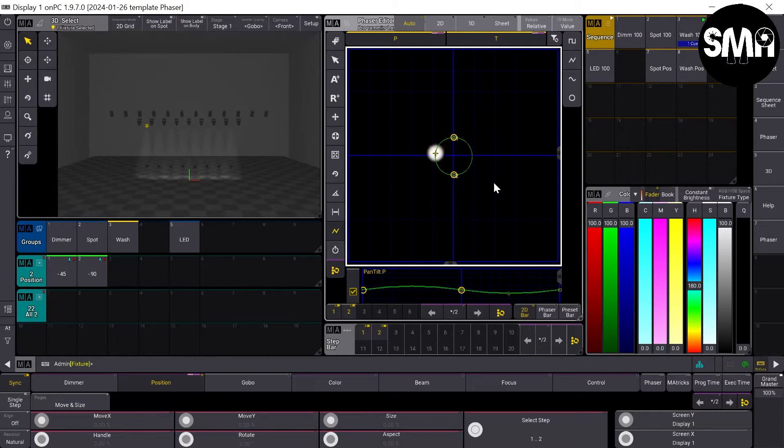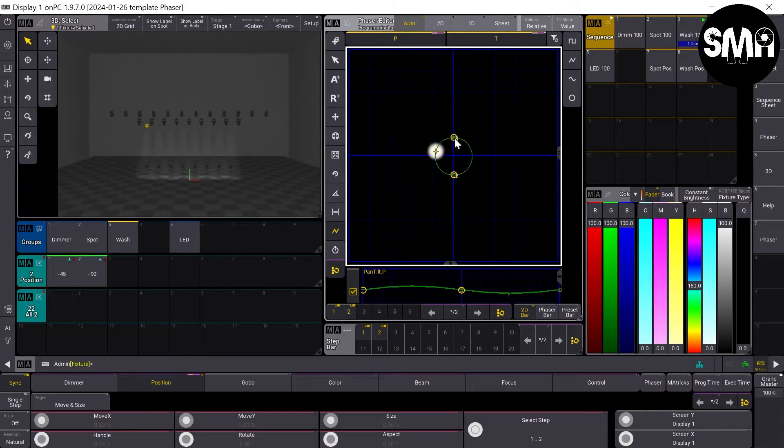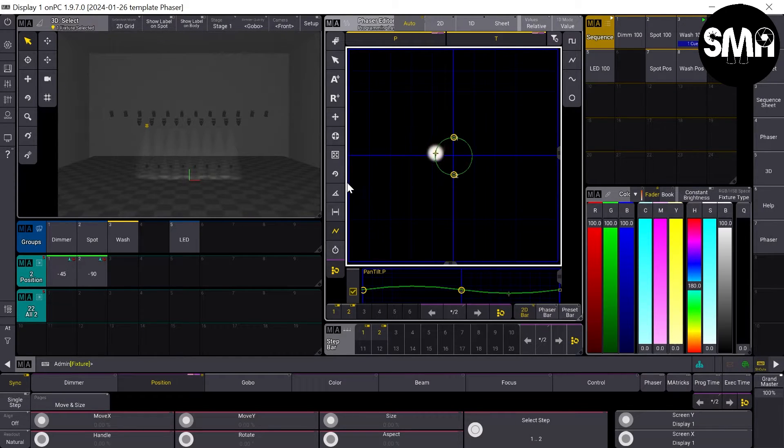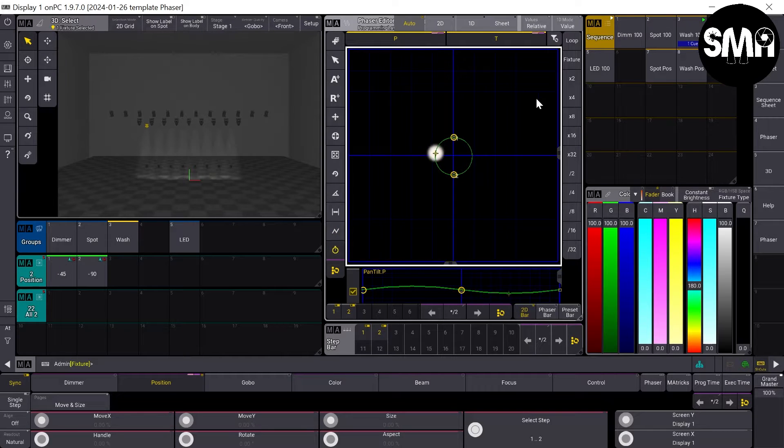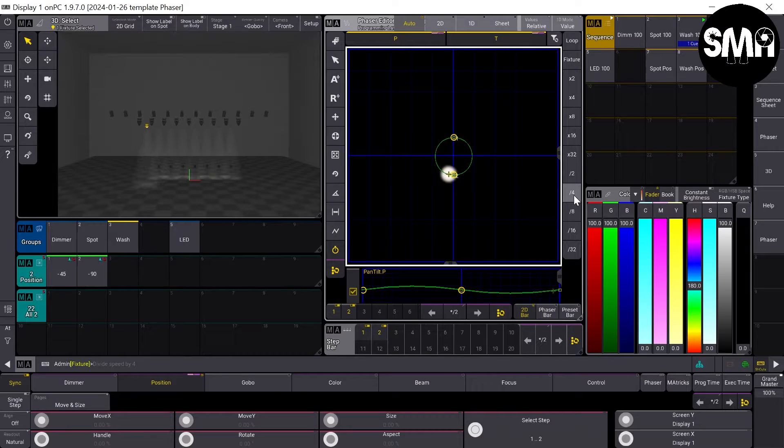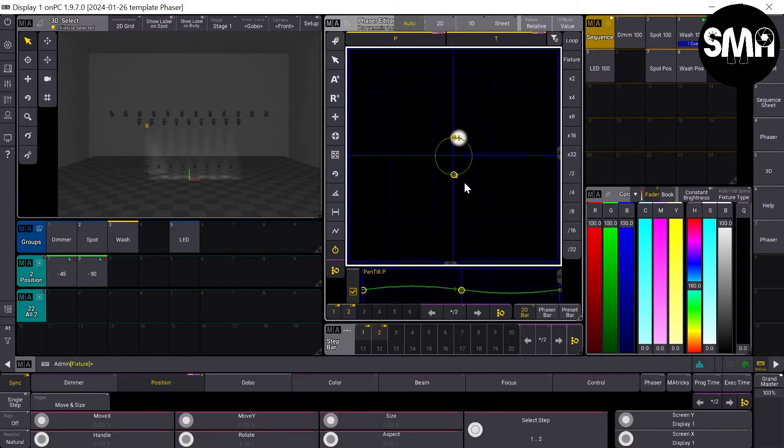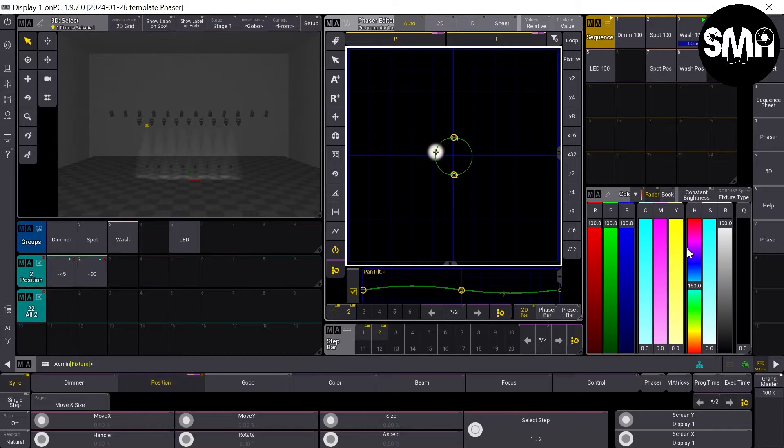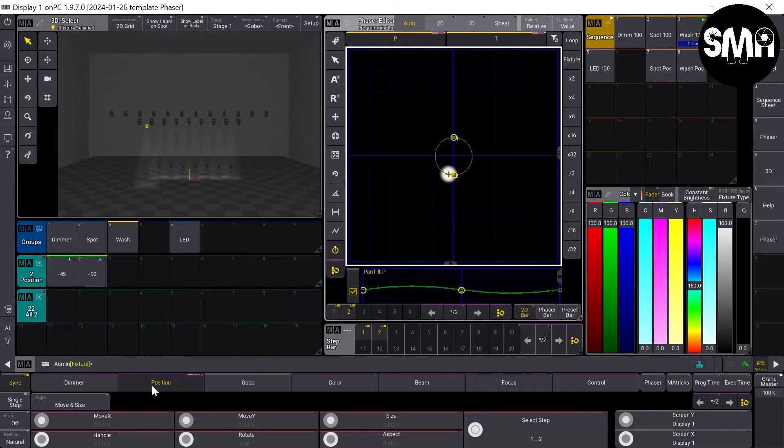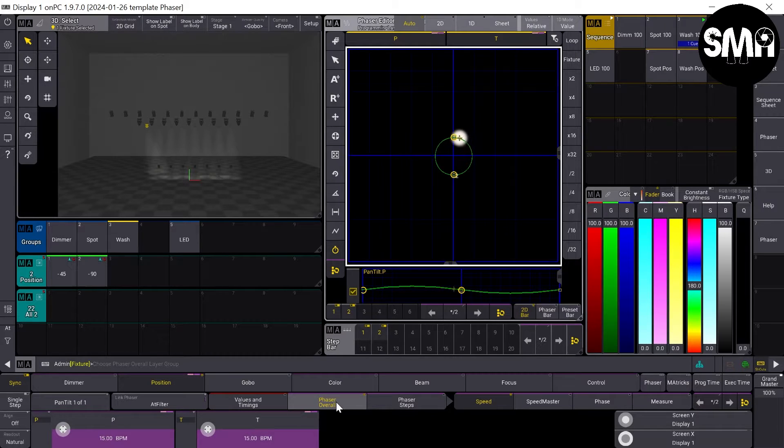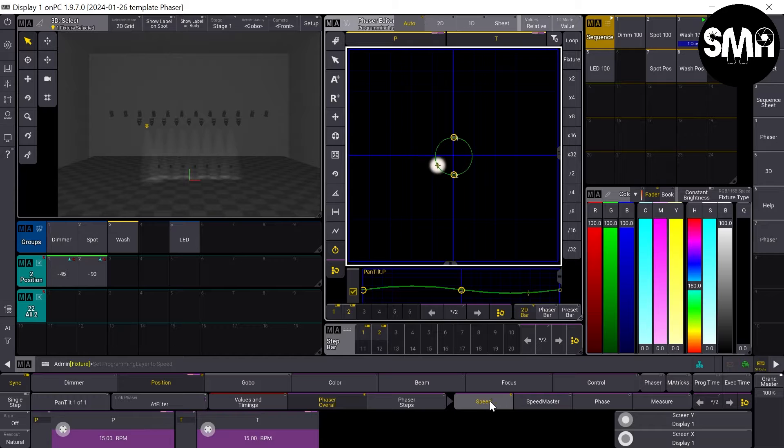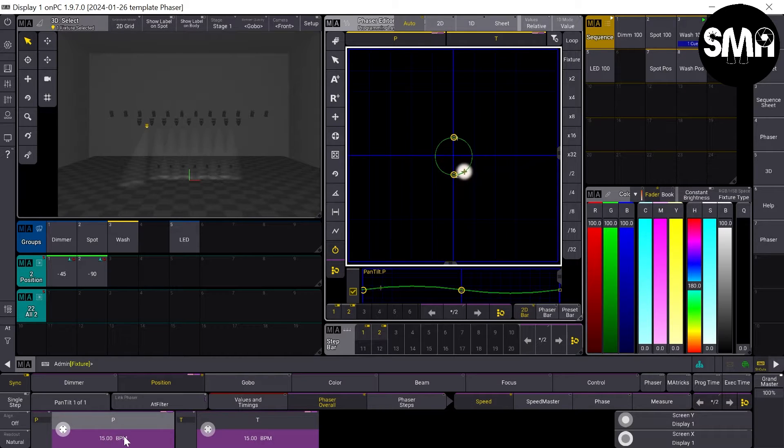Now you get a perfect circle here. It's a bit fast for my taste, so I would make it a bit slower. I think this should be much better to see for you. You can do it here or you can press here the position attribute and then go to phaser overall and then to speed and here you can see the BPM.